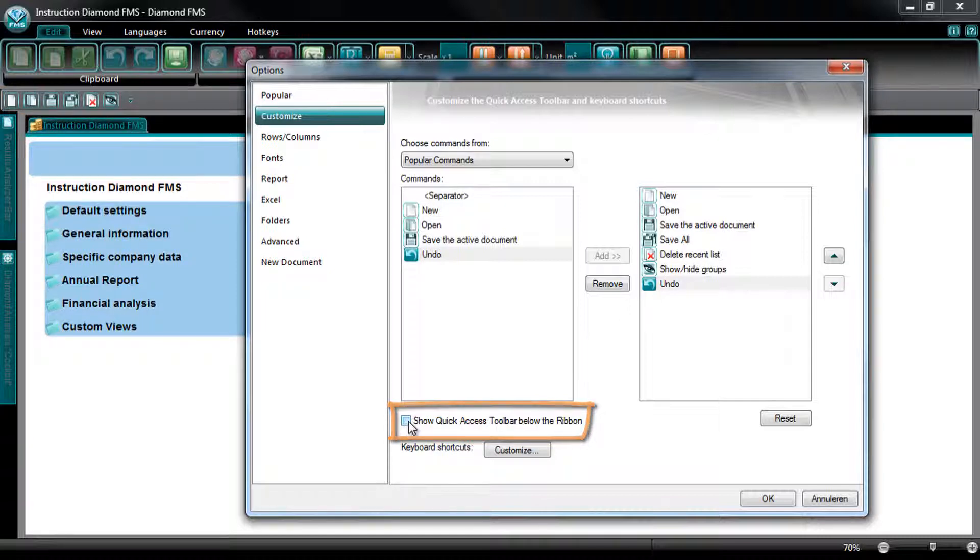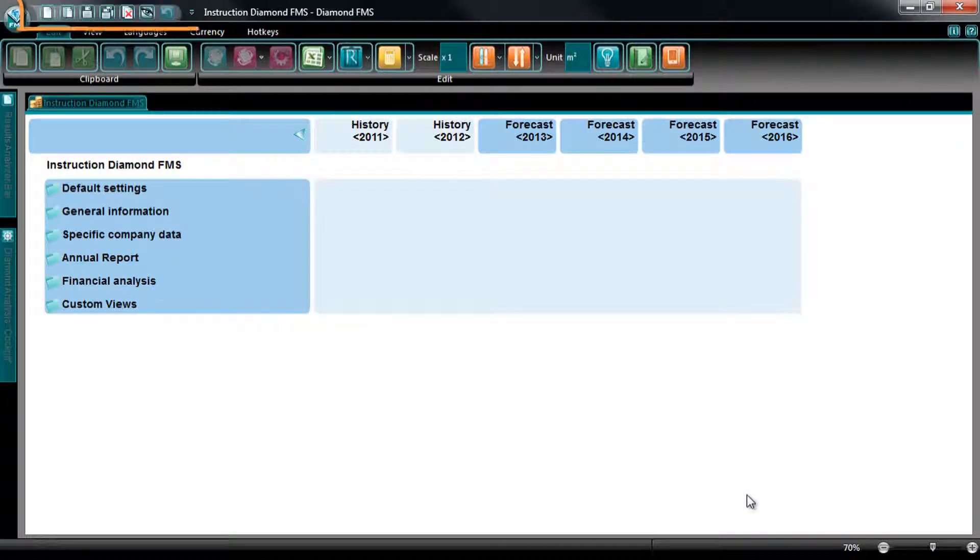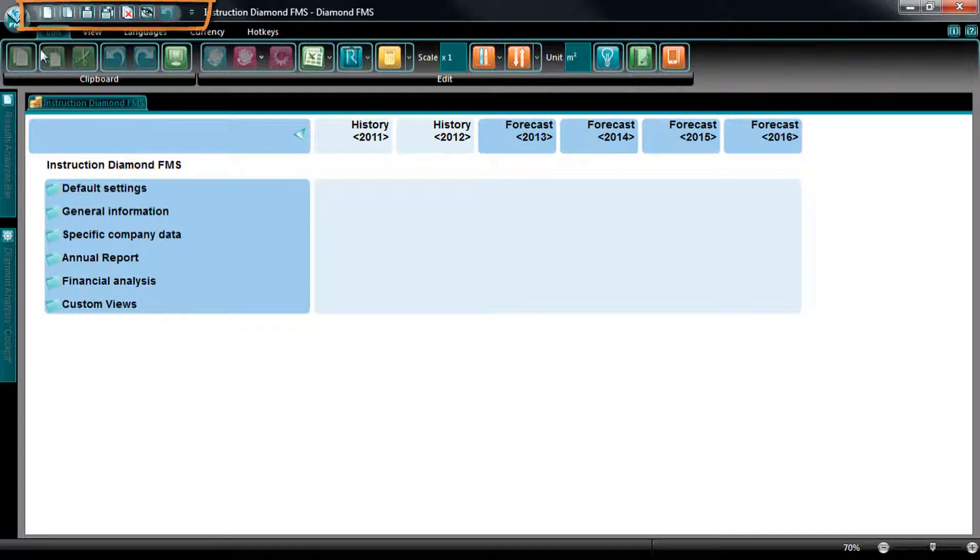In the bottom of this tab, you can adapt the keyboard shortcuts in Diamond. This way, you can customize it to your own preferences. You can see now that the commands in the Quick Access toolbar are adapted and that the toolbar is above the ribbon.